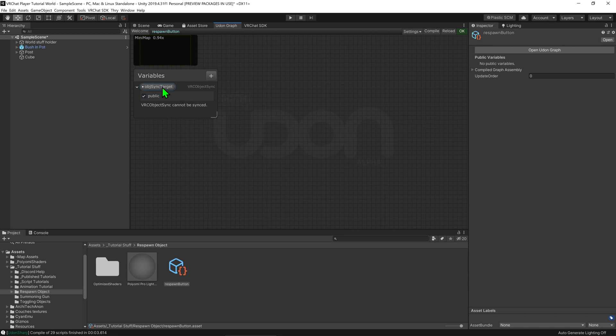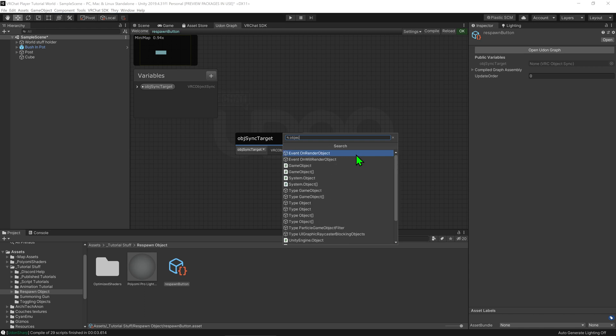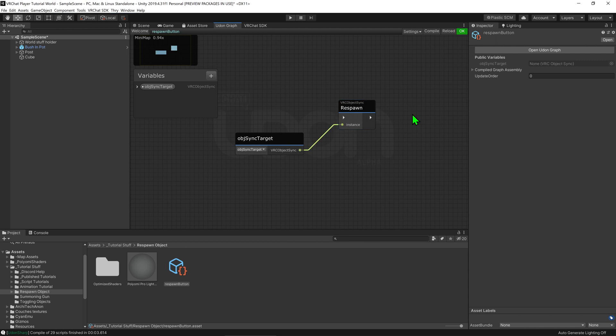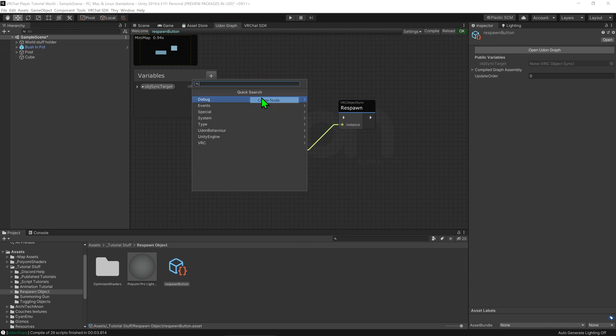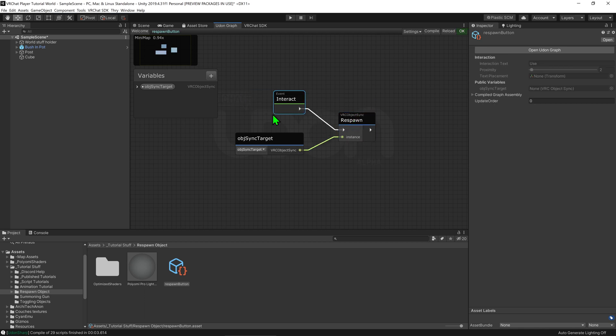Now we can drag that into our graph and then we want to right click go create node, the shortcut for this is spacebar and type object synced respawn. Now if we plug our variable into the instance whenever this node is called it will respawn the object. So if we create an event interact node and plug that into the arrow slot whenever we click on this object it will play this node. Thus respawn our object.